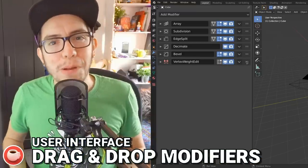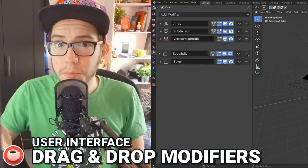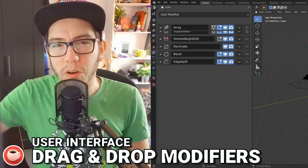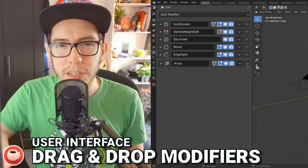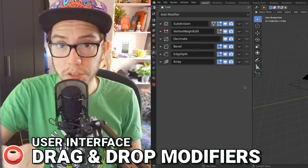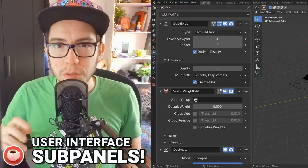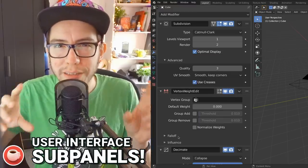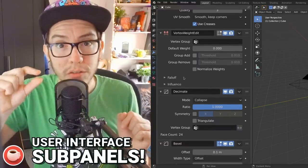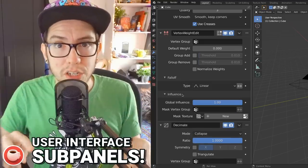That is now finally implemented in Blender 2.90. So far it's only in the modifiers, but this will translate to other areas such as Grease Pencil modifiers or constraints for bones and objects. What's cool about this implementation is that modifiers are now like panels, so they can also have subpanels for better organization.